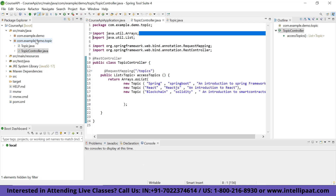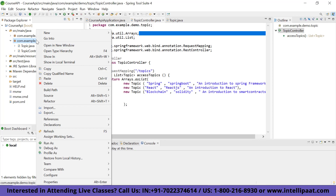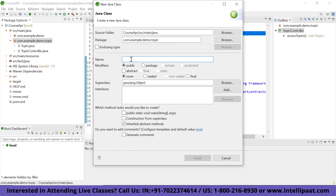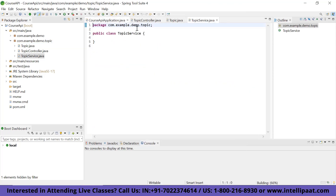To create the service class, go to the package com.example.demo topic, click on New, and create a new class named TopicService, then click Finish. This is our business service class. In Spring, a business service class is typically a singleton — when Spring starts up, it creates one instance of this service, keeps it in memory, and registers it. This is what Spring does when you create a service class.